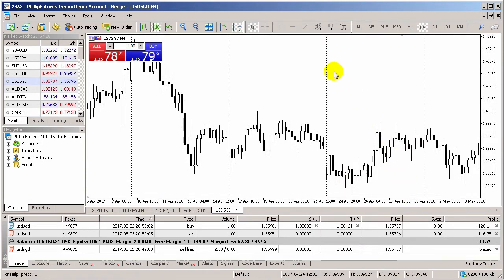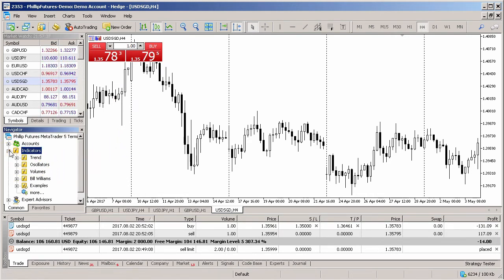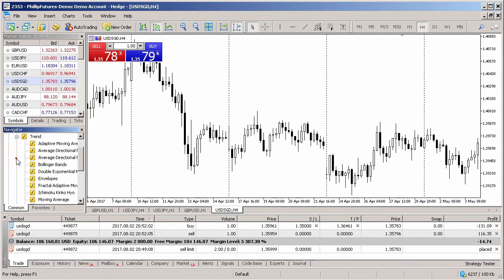MT5 also comes with indicators for your use. Adding an indicator to the charts on MT5 can be done through the Navigator panel. Within the Navigator panel, indicators are located in the drop-down menu on the left-hand side.